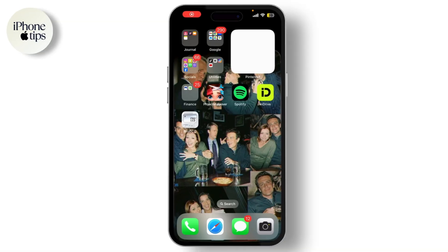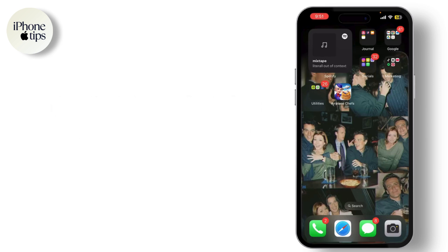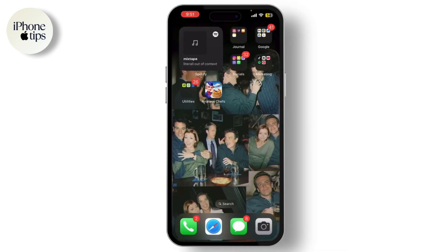Hey everyone, welcome back to our channel. If you're having trouble with photos not saving to your gallery or camera roll on iPhone, don't worry, I'm here to help. In today's video, I'll walk you through the most common fixes.